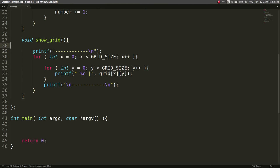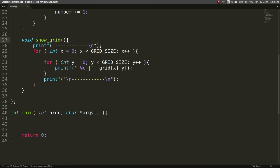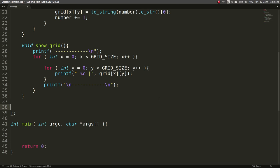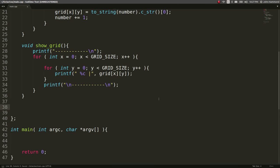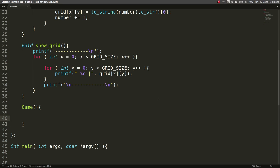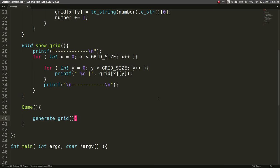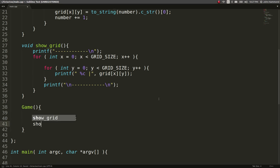So that will automatically create the grid and we can probably put that in the constructor of our object and we'll do the same for our show grid here. So we do want a constructor. A constructor is a special function because it has no return type and it is the name of the class. We don't need any arguments for this one, but we do want to generate our grid and then let's show the grid.